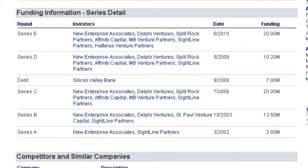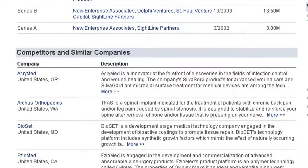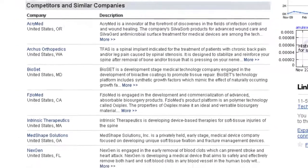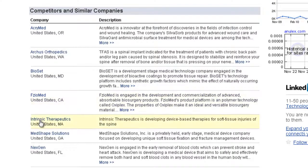Looking a further bit down the page, you can find a detailed list of competitors and similar companies. If you'd like to learn more about any of these companies, you can simply click on their names to access the individual company profiles.